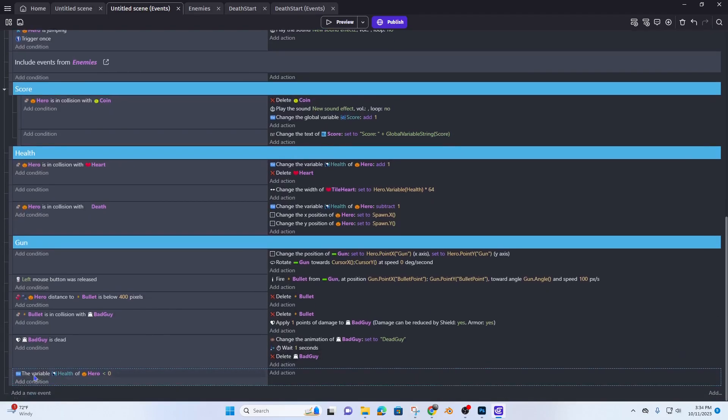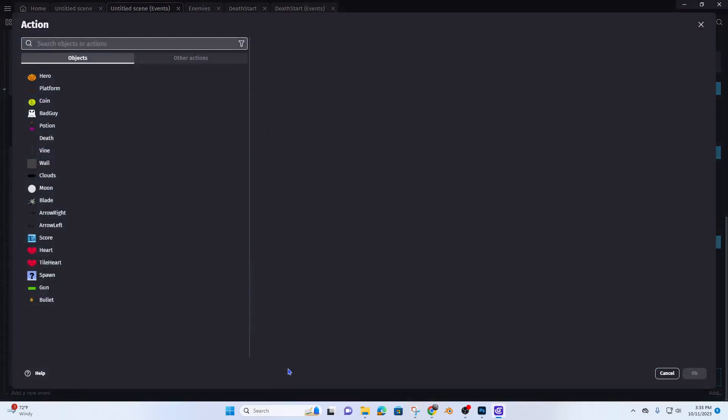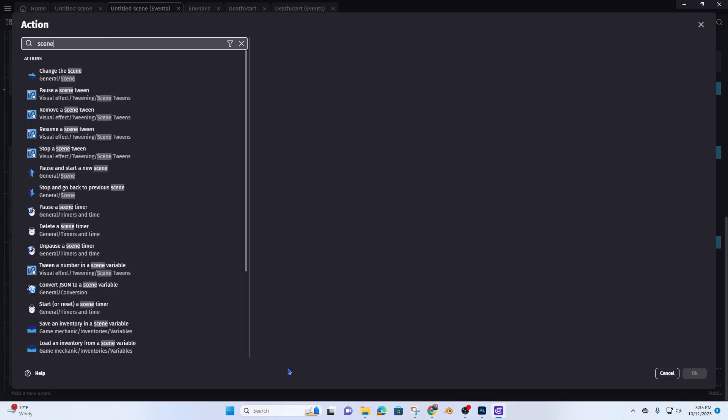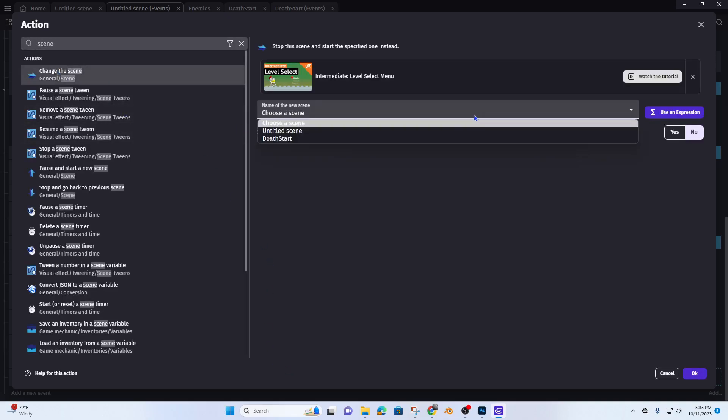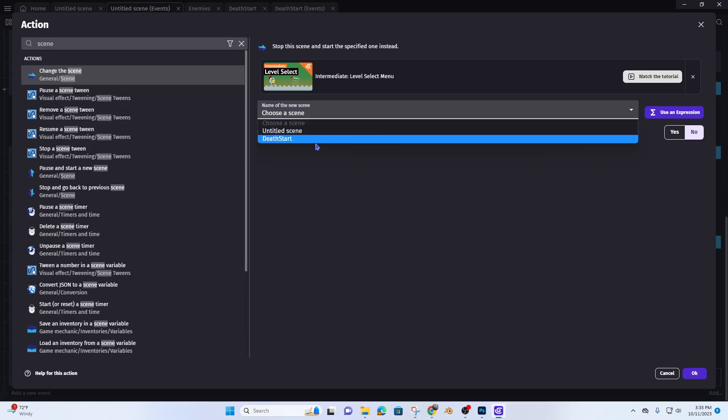So when our variable health of the hero is less than zero, we want to change scene to death start.